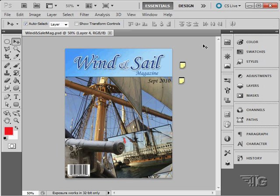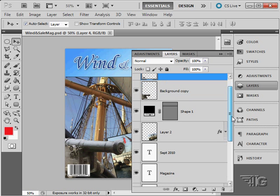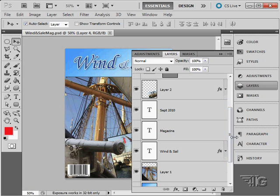Using type in a Photoshop document is a straightforward process. We'll be working with type layers. Let's look at our layers over here. Notice all these layers that have a big T on them. These are type layers.